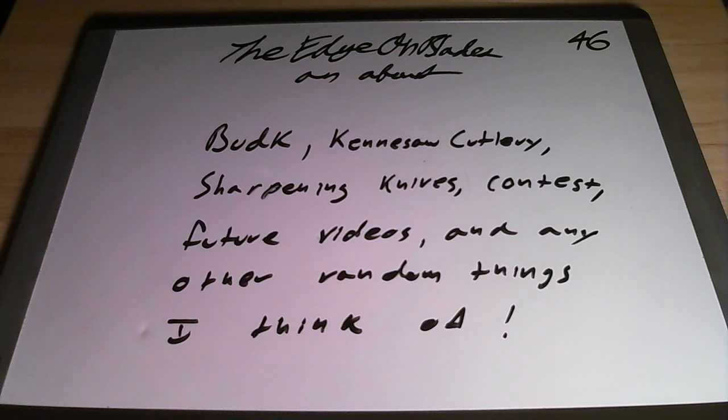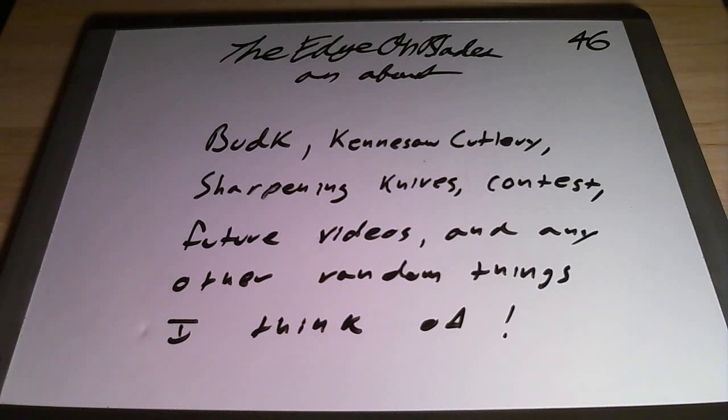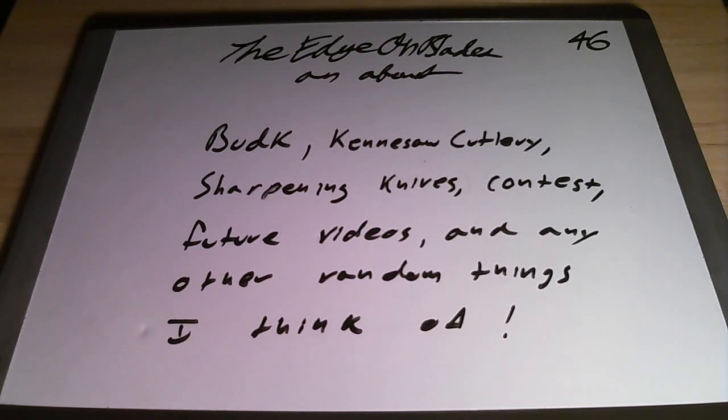Alright guys, it's John Blades here. I'm about Bug K, and so I've got literally sharpening knives, my contest, what I'm going to do in the future, and any other random things I can think of. This video is just going to be really random. I wanted to put something out, but with the contest I didn't want to put too many knife reviews and stuff.